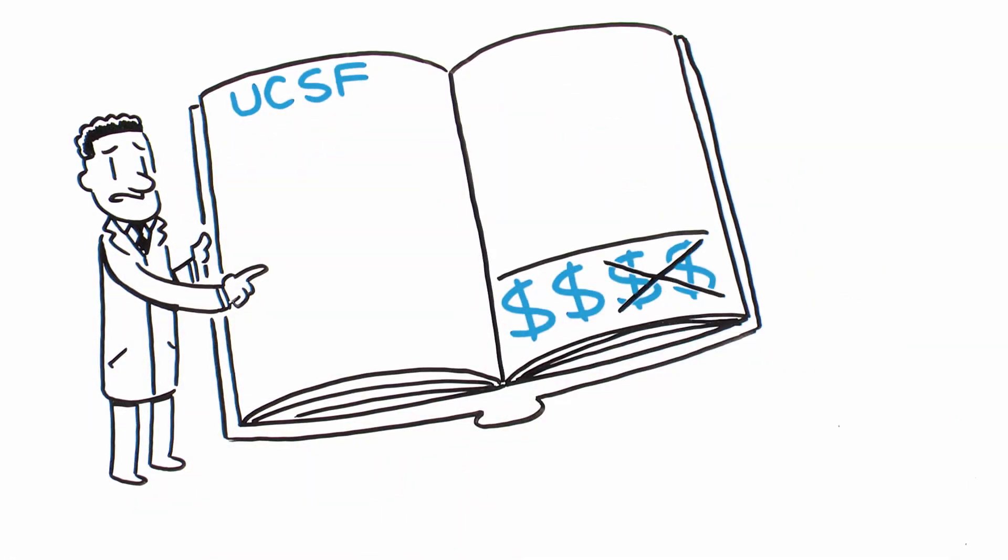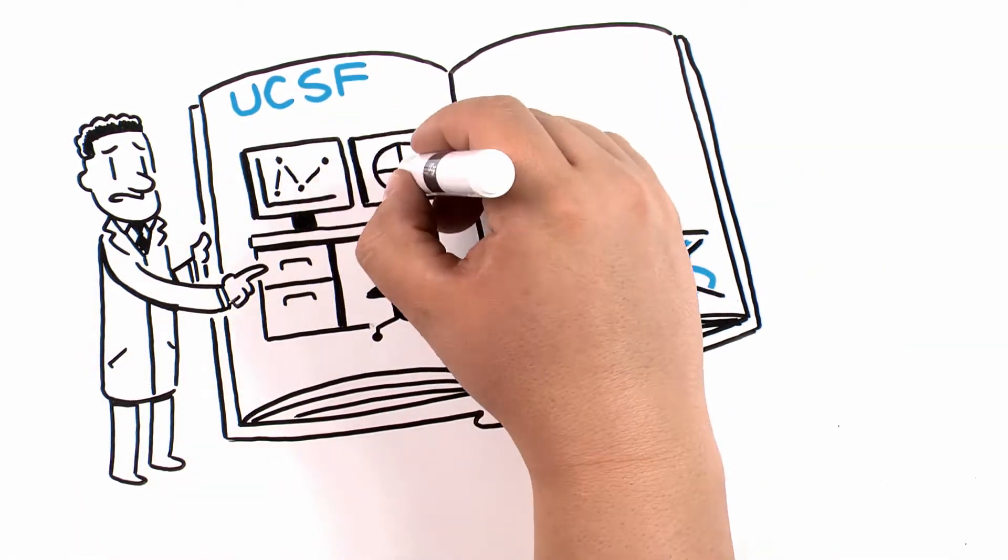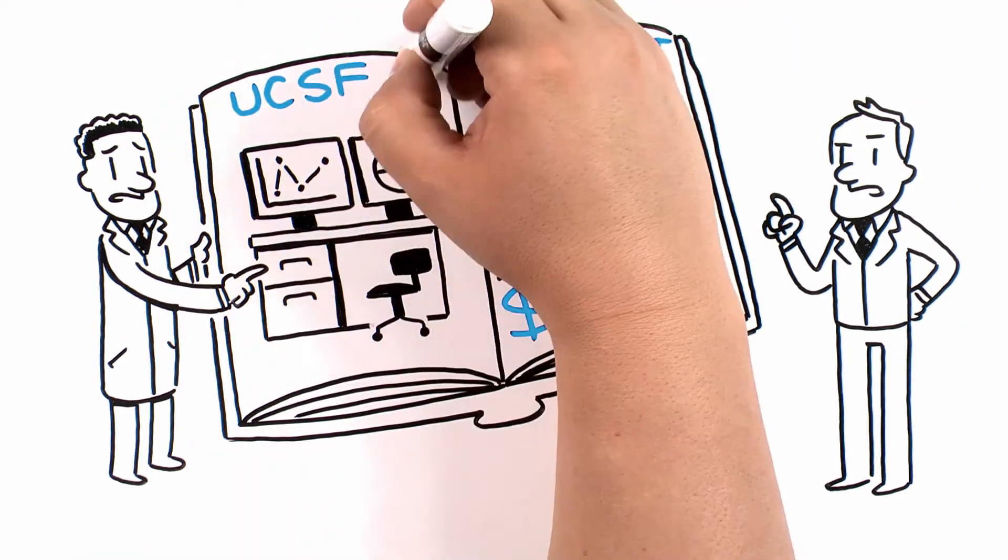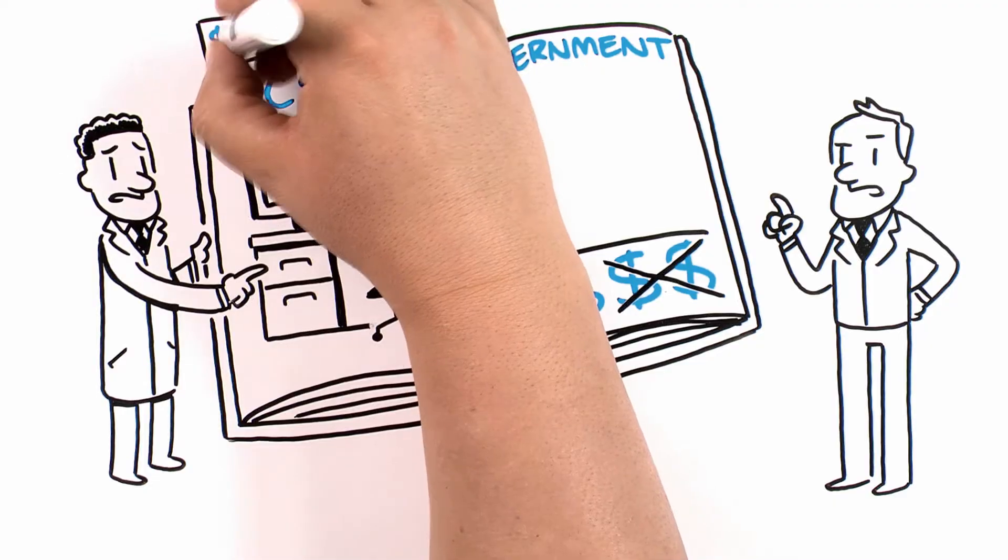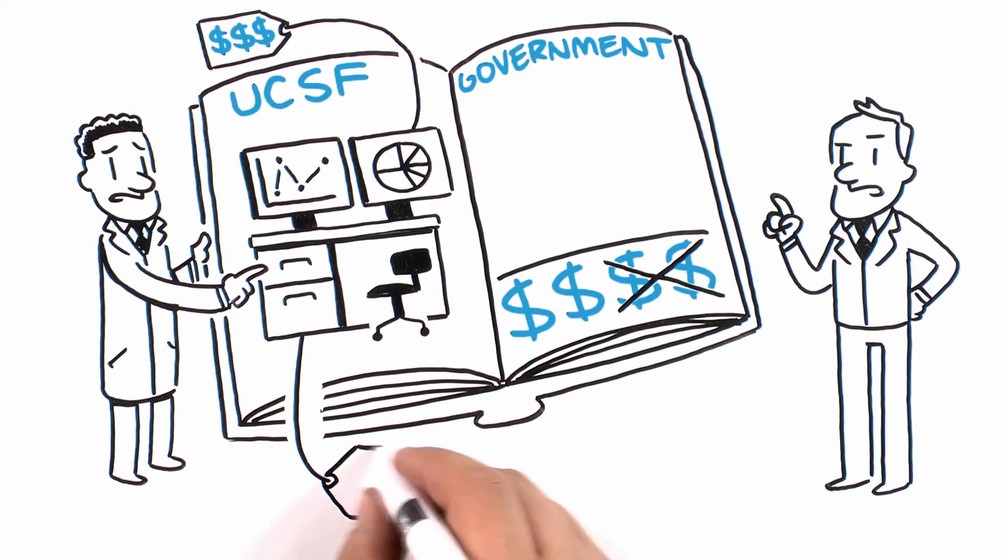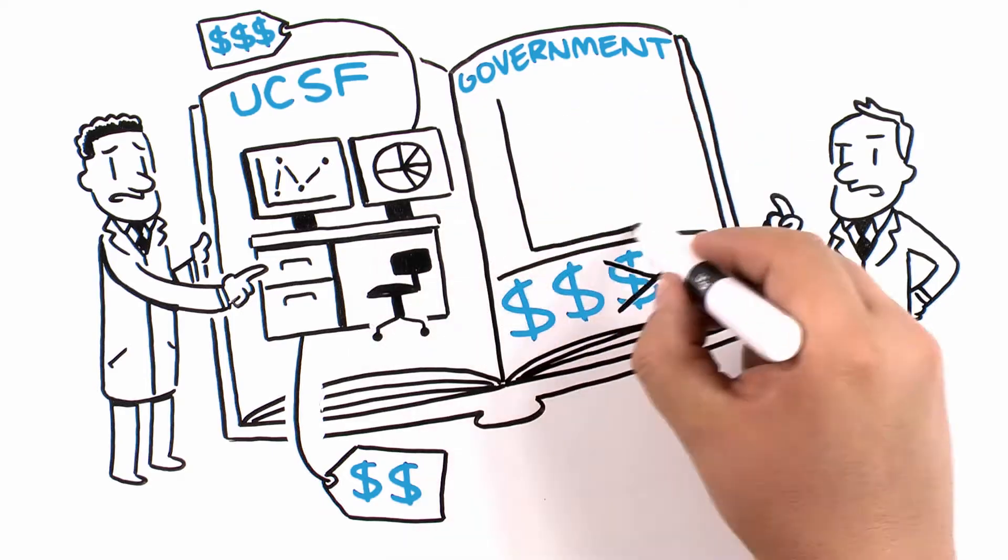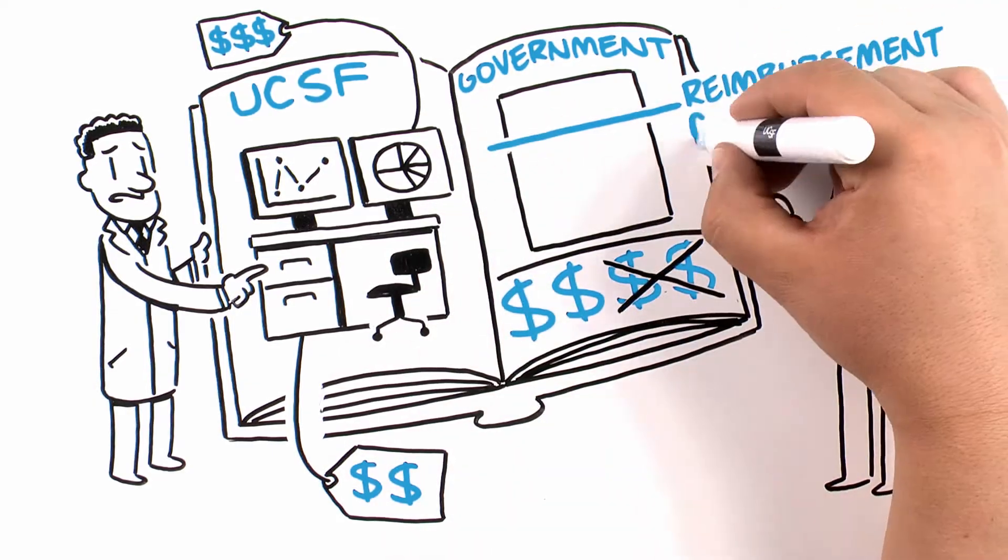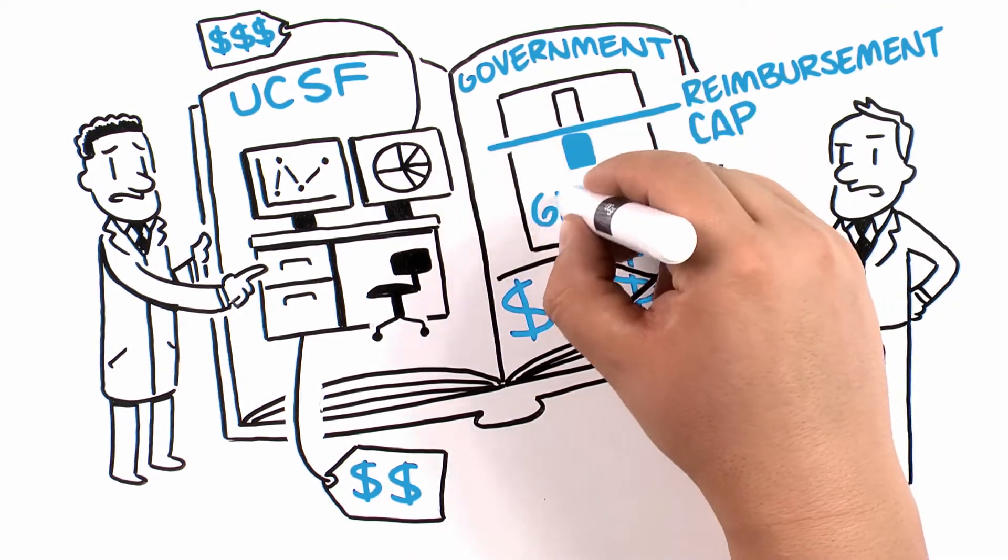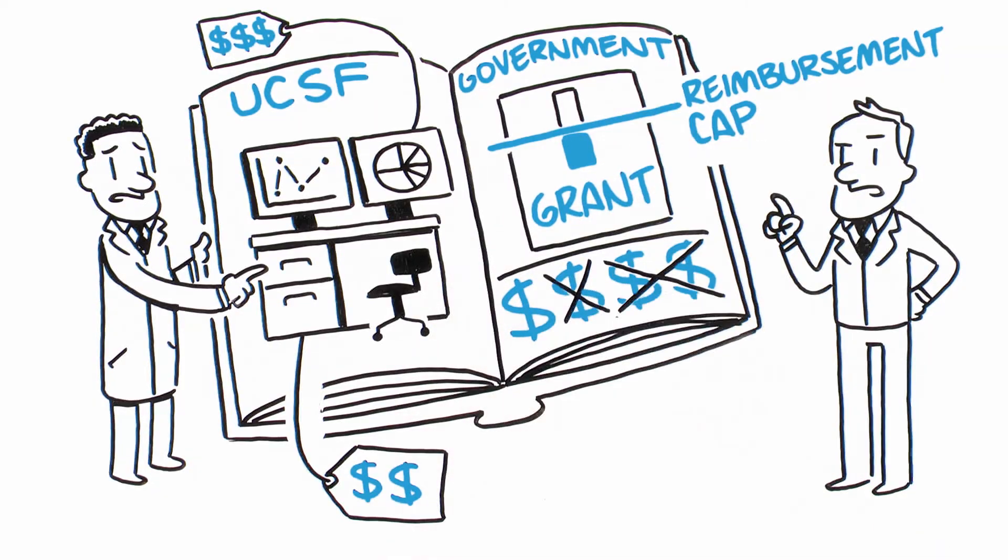This is due in part to an exacting negotiation process with the government that requires research institutions to identify and defend costs associated with federally sponsored research eligible for reimbursement. Existing government-imposed reimbursement caps on certain types of research grants and on administrative costs further erode universities' reimbursement rates.